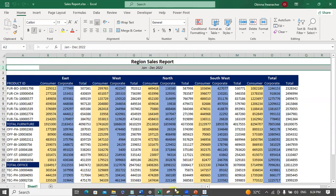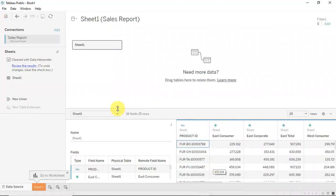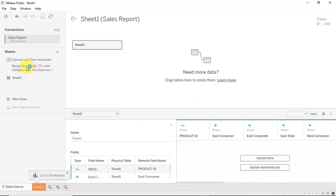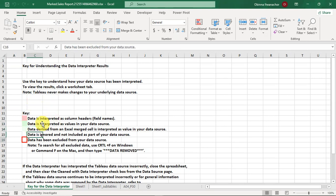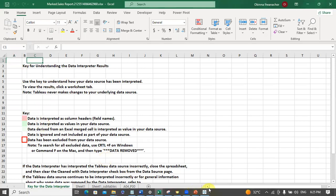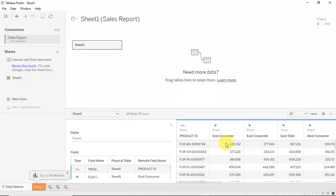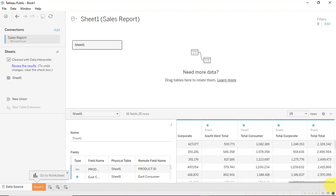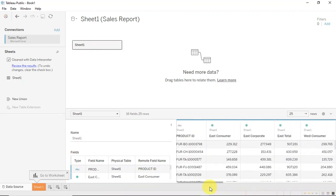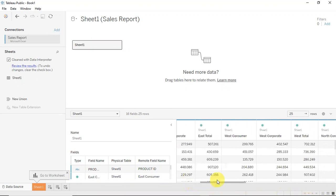You can review the results by clicking on the link that shows the changes made and the steps the interpreter carried out — such as data being interpreted as column headers. When you scroll through, you can see all the steps. In this case, this looks like a step in the right direction, but we still need to do some extra cleaning.